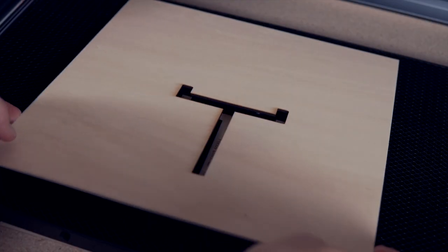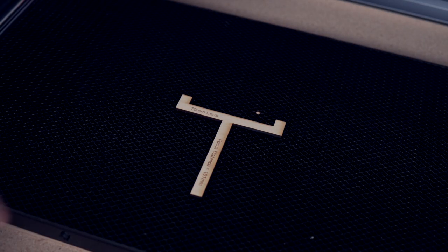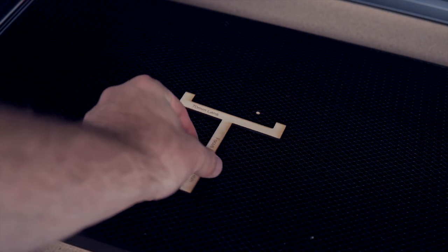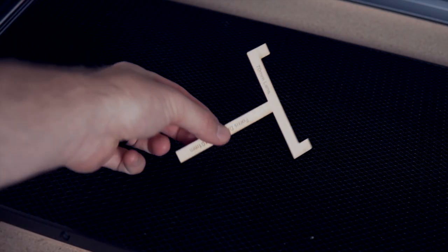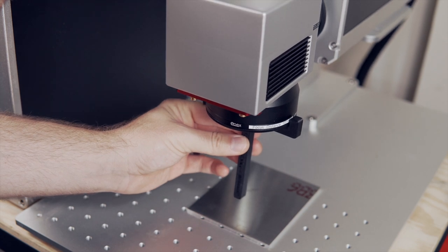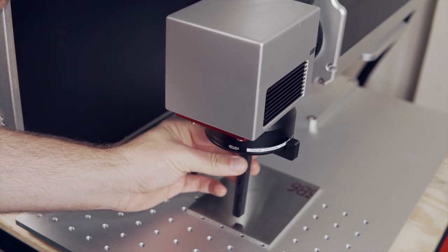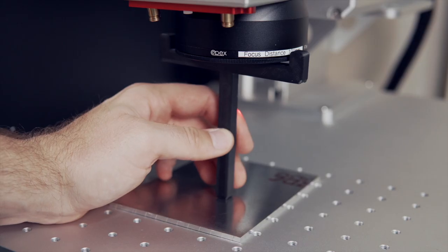This will allow you to place the jig on top of what you are engraving, drop the head of the laser down until the bottom of the lens cover touches the jig, and know that you are at the correct height each time.